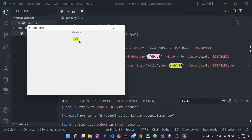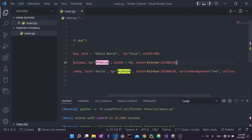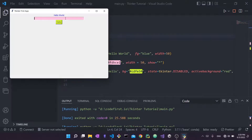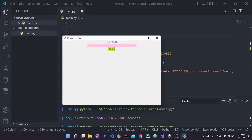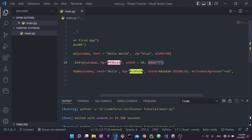For the entry, there's also the show property. Passing a star character hides typed characters — running it, all characters are replaced by stars. This is super common for password inputs in login forms where you want to hide the password from view.